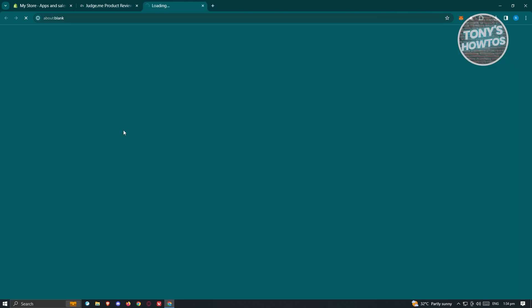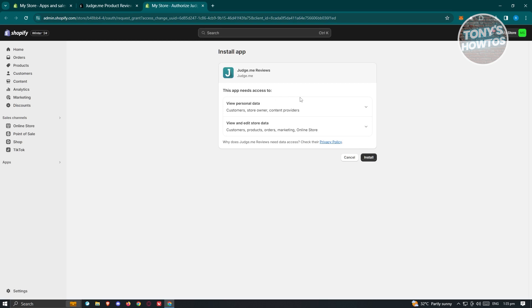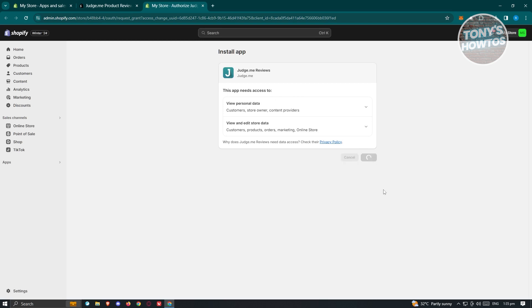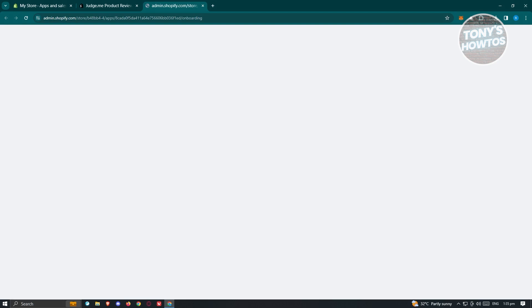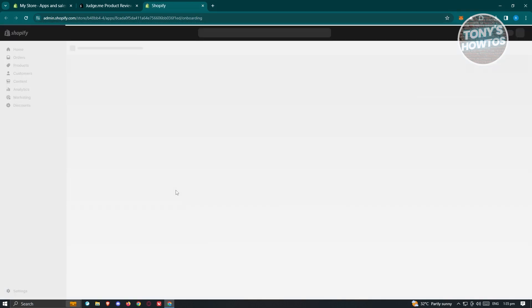Click on the Install button. This will redirect you to another window asking if you really want to install the application to your store. Click Install again and that will initiate the installation process.